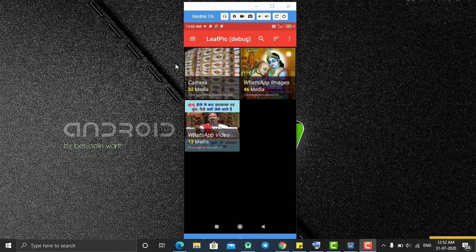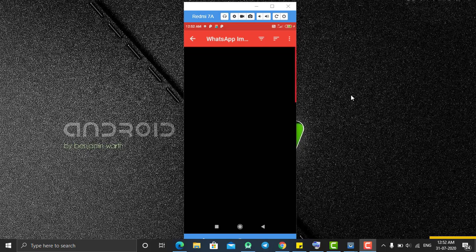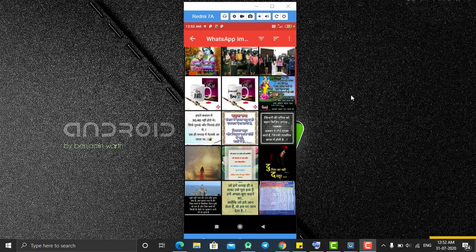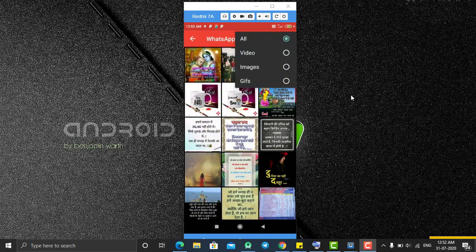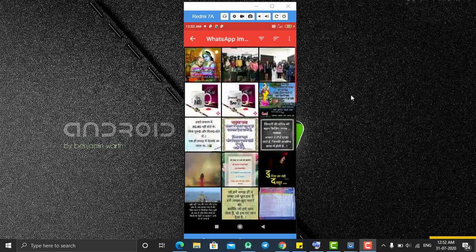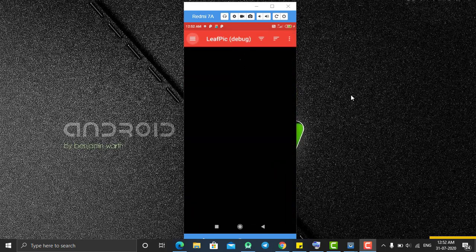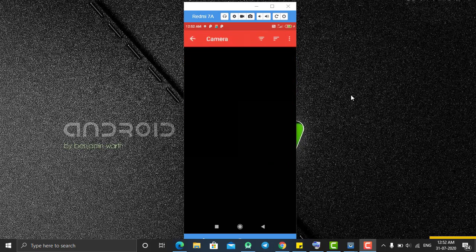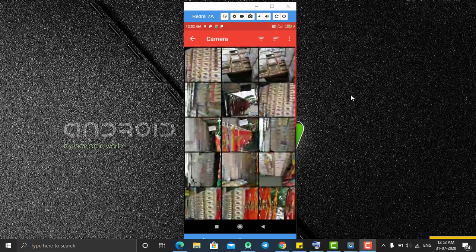On the home screen it shows all the folders from my gallery, and clicking on a folder shows all the images and videos it contains. From here you can sort whether you want only videos or only images. Currently this folder does not have any video, so let's go to another folder.